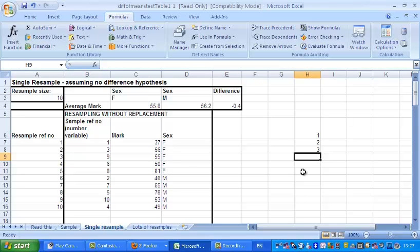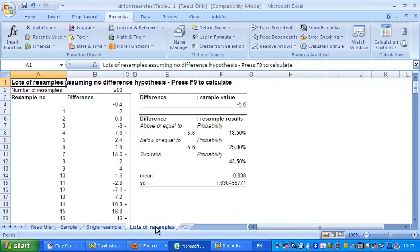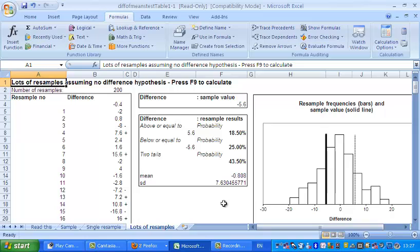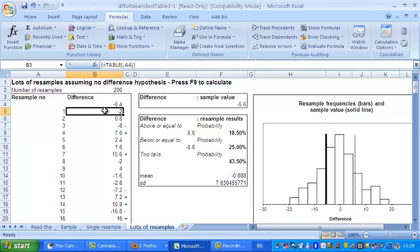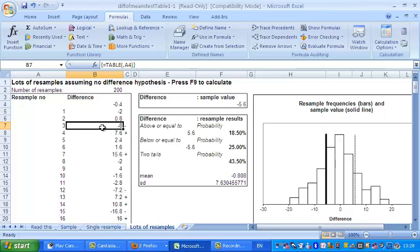So the idea is you just do lots of reshuffles, and the obvious thing for me to do next is to show you what happens if you get lots of resamples, and this is the answer. So we've got here actually 200 resamples. The difference for the first one is minus one, for the second one is plus eight, for the next one is minus eight.